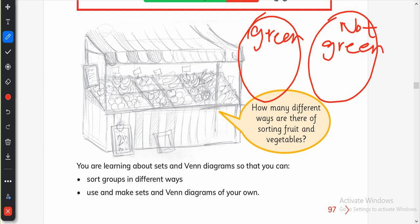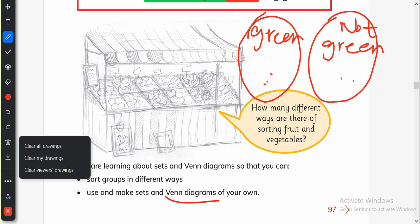We can make sets and Venn diagrams. These two are the groups, and this is how we can sort things into groups.